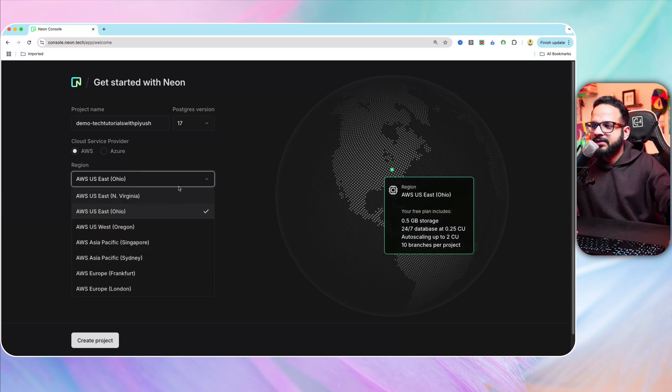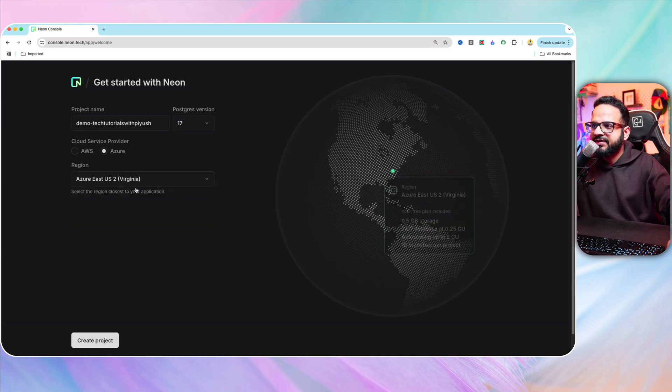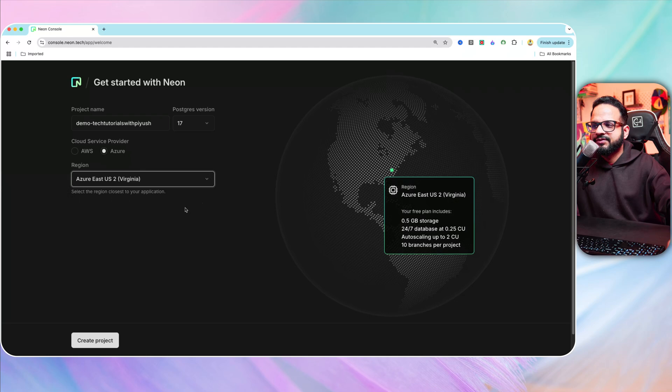The rule of thumb is where most of your users are located, choose the location nearest to that. Same with AWS will have multiple locations. For example, I am in Canada right now, so the closest for me would be anywhere in US. Let's select Azure East US 2.